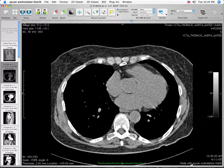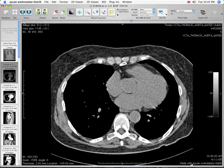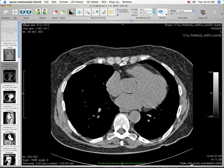A keyboard shortcut can be used to access the Full Screen function by depressing the Apple key and F key at the same time. Press the Apple and F key again to go back to the original display with the upper toolbar. The Apple-F combination works as a toggle function.